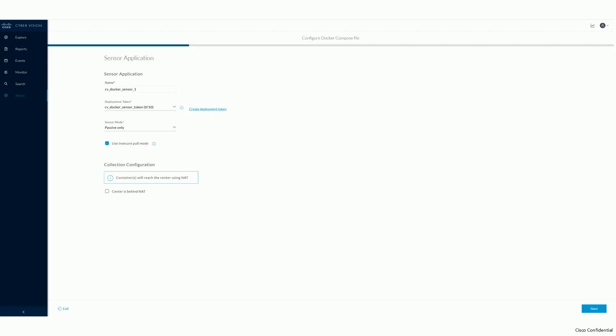The user interface will now guide you through a couple of configuration details which are necessary for the new sensor. First, you need to provide a name for the sensor using which you will be able to re-identify it later in the center.